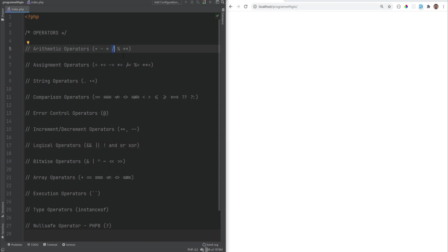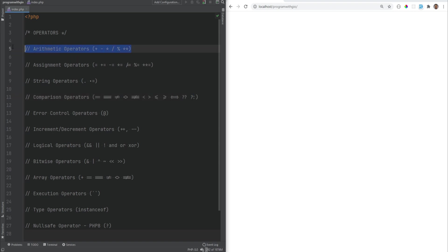If an operator requires three values, it's called a ternary operator. So let's review these operators one by one. We're going to start with the arithmetic operators. Arithmetic operators allow you to perform common arithmetic operations such as addition, subtraction, multiplication, division, modulus, and exponentiation.